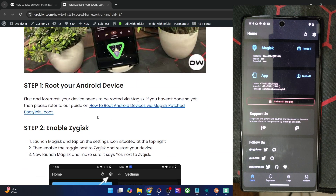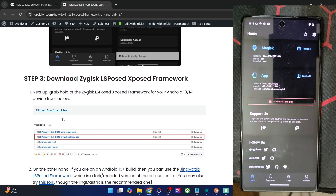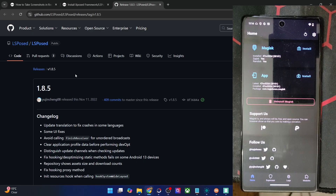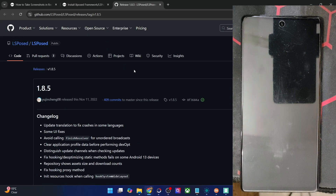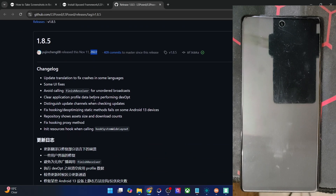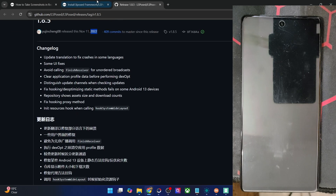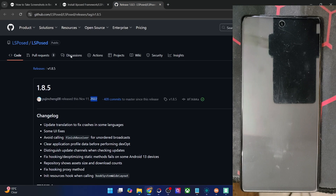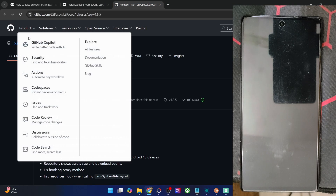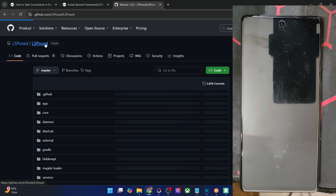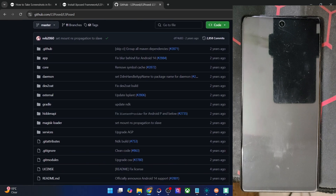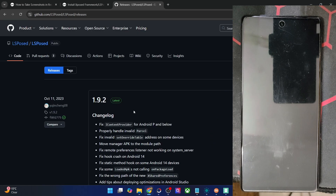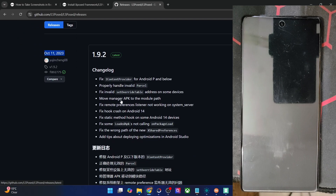This is because the official LSPosed has not been maintained. As you can see, this version is now archived and no longer working — the last release was in 2022. Going back and looking at the official LSPosed release section, the last release was version 1.9.2, released in October 2023.